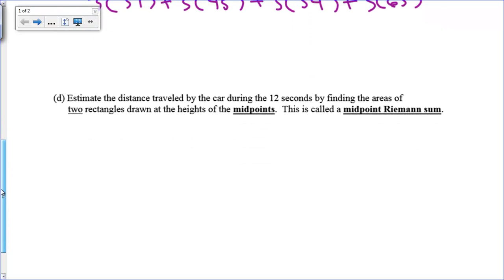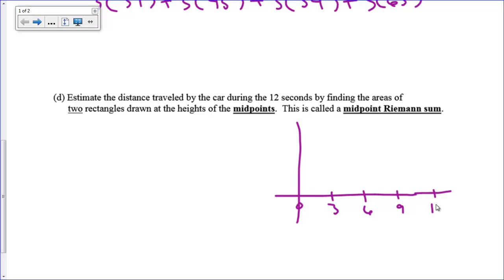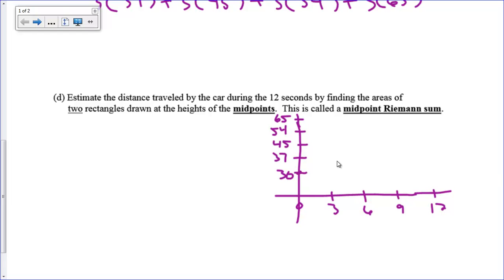Now let's draw another graph for a midpoint Riemann sum. The graph has points at t = 0, 3, 6, 9, and 12, with speeds of 30, 37, 45, 54, and 65. This problem asks for two rectangles, so each rectangle has a width of 6. We need a midpoint Riemann sum, meaning the first interval is from 0 to 6.